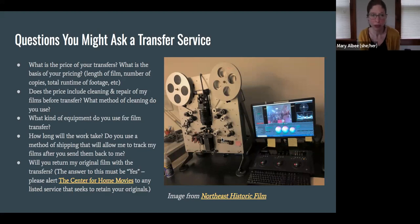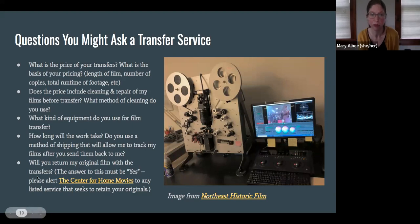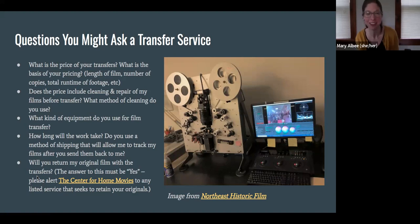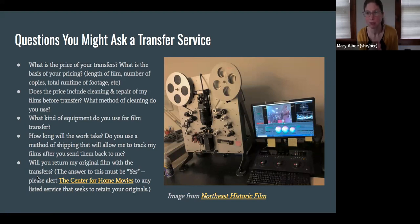One of the most important questions: will you return my original film to me with the transfers? The answer to that should always be yes. If you encounter any service that wants to retain your originals, that's definitely not something that should be happening within the industry. Make sure you get your films back because those are great to keep for preservation purposes, even once you have a digital copy.